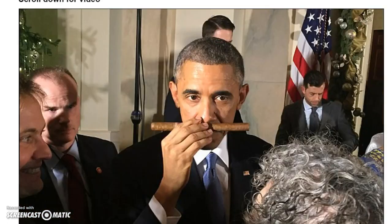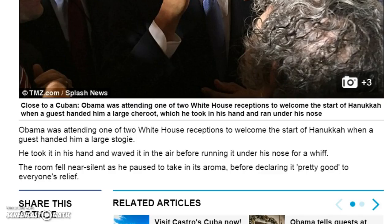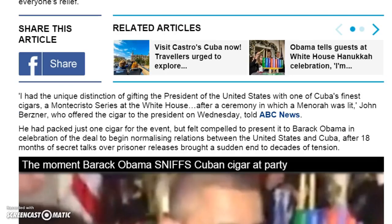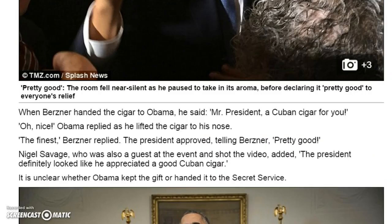If you see this picture here, Obama becomes the first official president to — he's sniffing a cigar in this picture. If you read the article, it has a unique distinction of gifting the President of the United States with one of Cuba's finest cigars. You can see he's quite happy with the cigar.